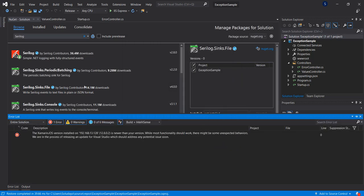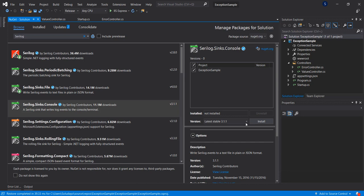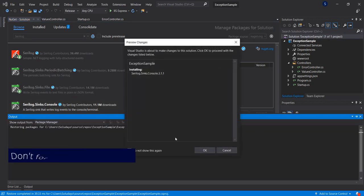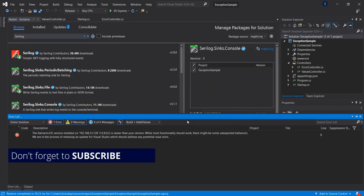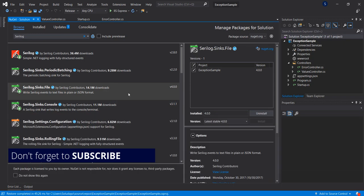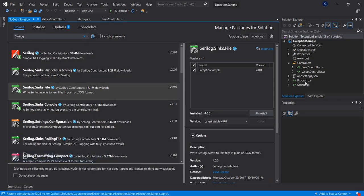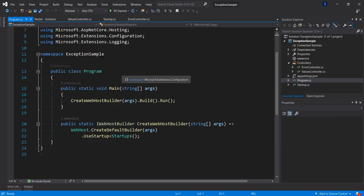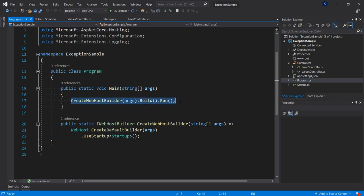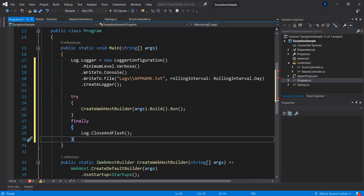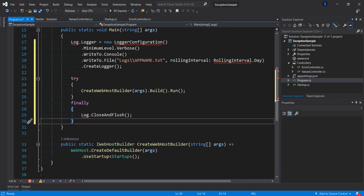Install and accept each one including the console sink. Now the next thing we are going to do is go to our Program.cs to configure Serilog. I'm going to bring out a code snippet I've written and replace the existing code. What we are doing here is configuring our logger.